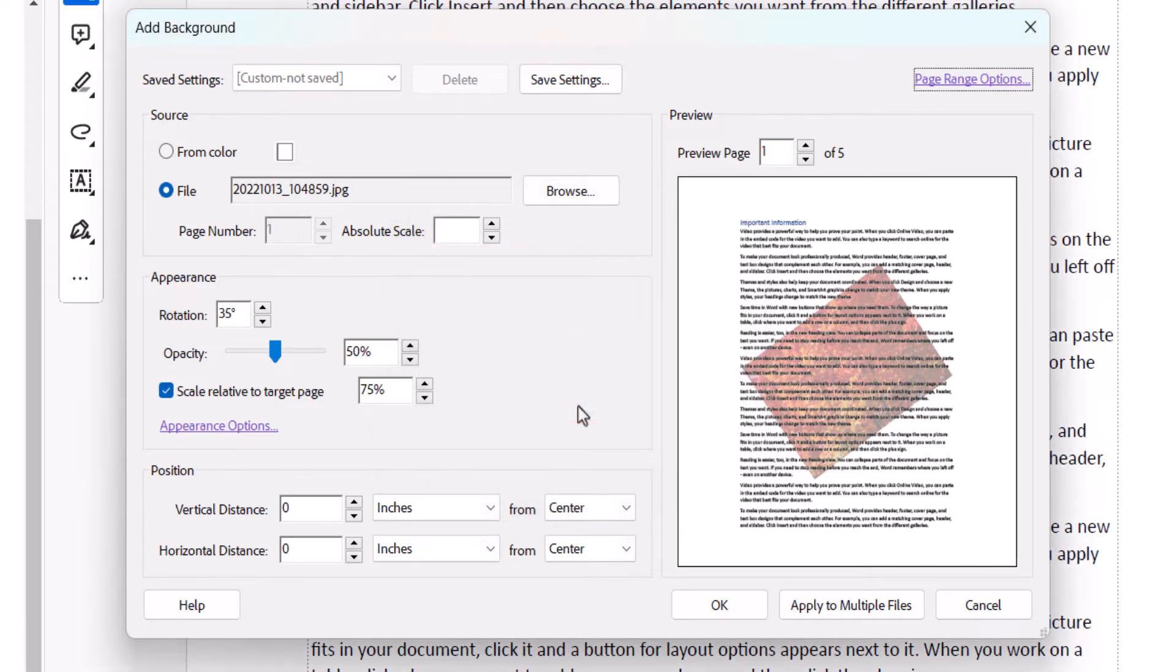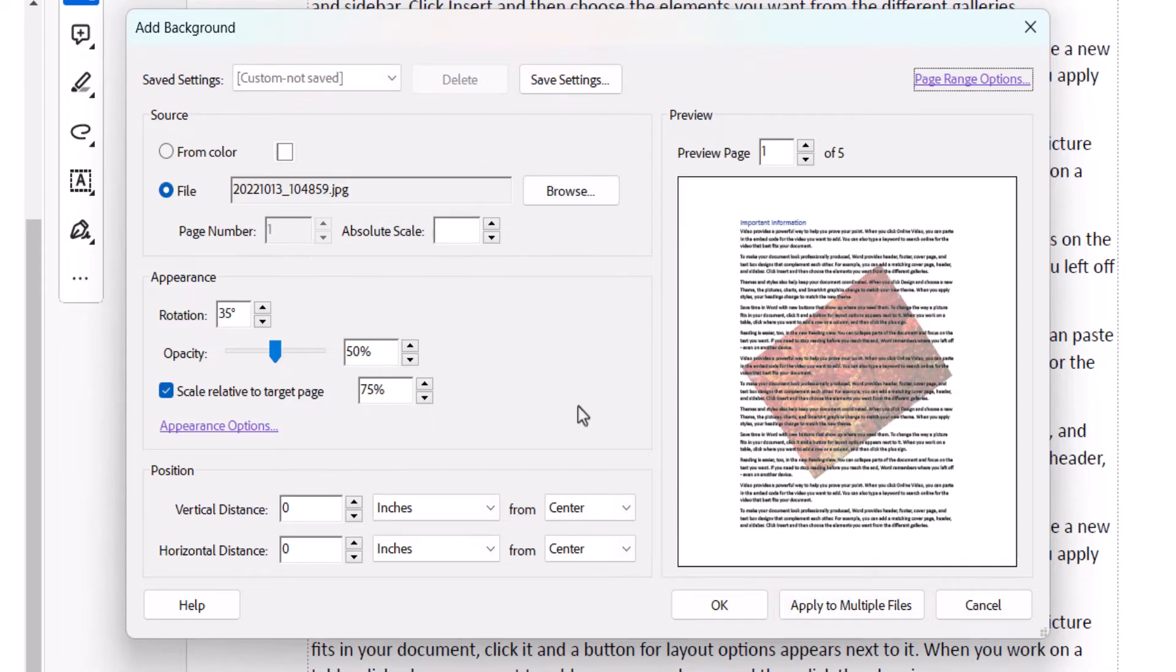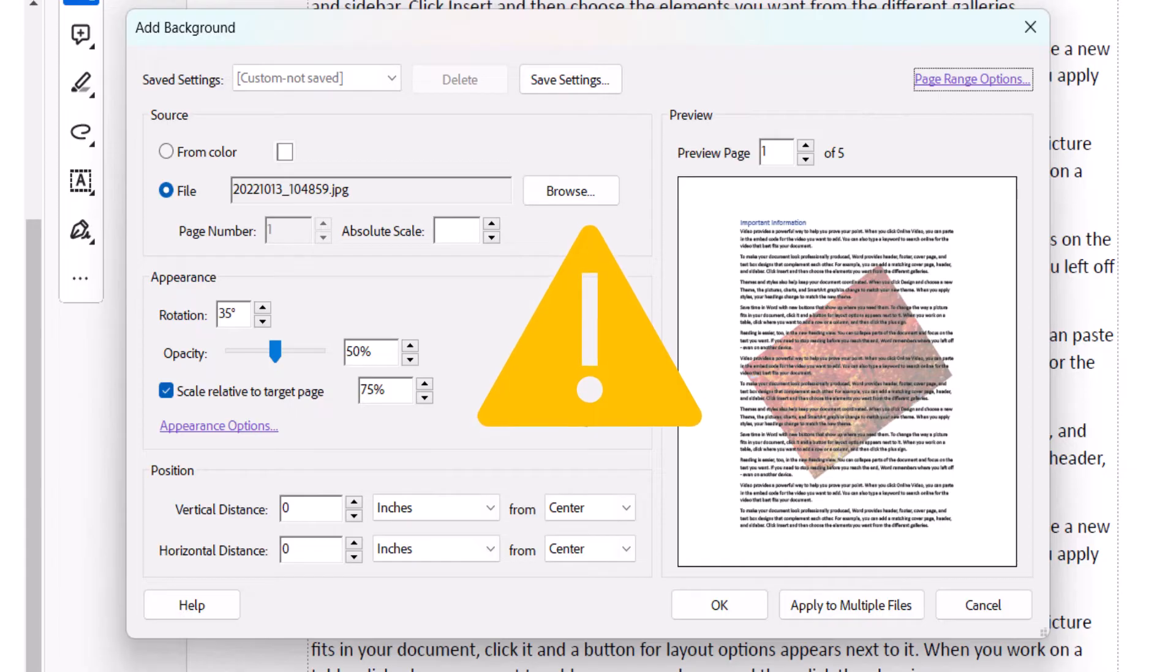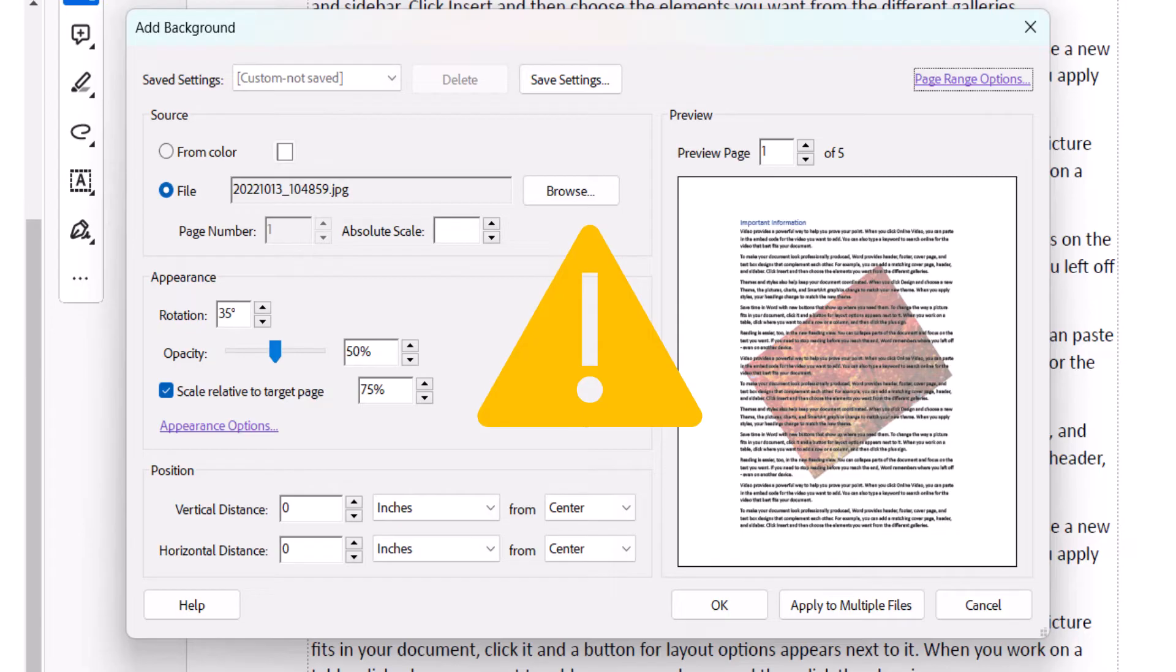If you want to add the same background to other PDFs, select Apply to Multiple Files. However, carefully review those PDFs afterwards because the process may produce unexpected results if those PDFs don't have the same number of pages or formatting as the current PDF.